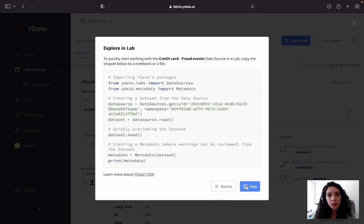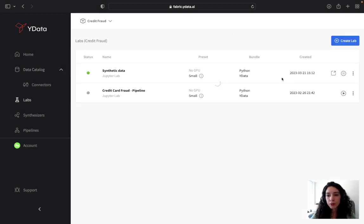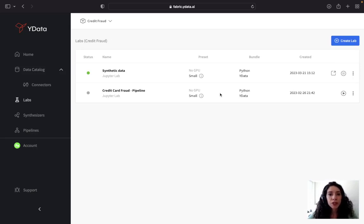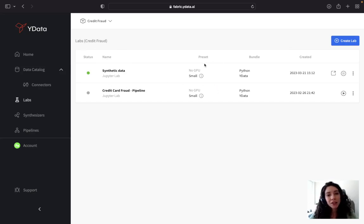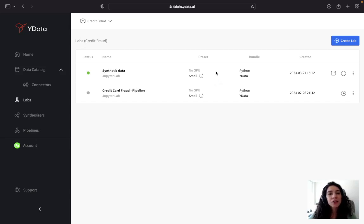I click 'Use in Labs', copy this code snippet, and afterwards jump into my lab environment. This is where I can explore and interact with the code interface. I've selected JupyterLab with a small preset — after all, my dataset is not that big — and a Python bundle with Y data, so I can benefit from the code SDK for Y data features such as the synthesizers and data profiling.